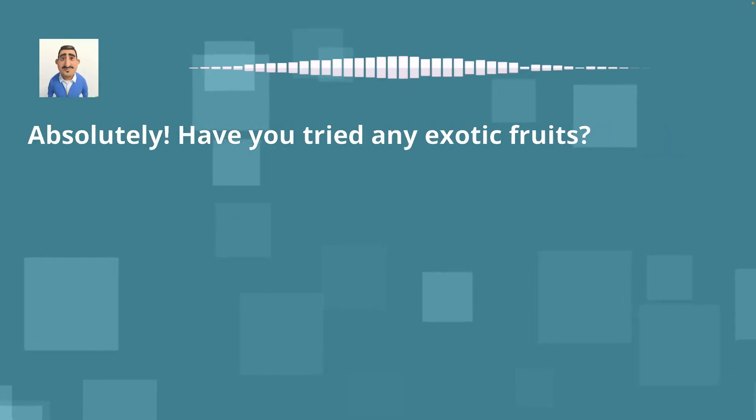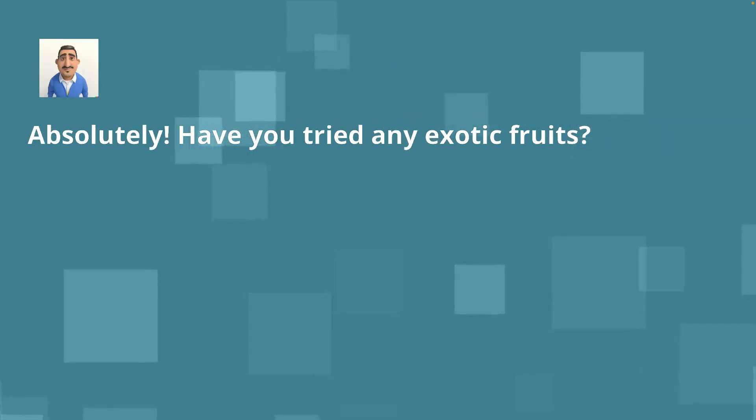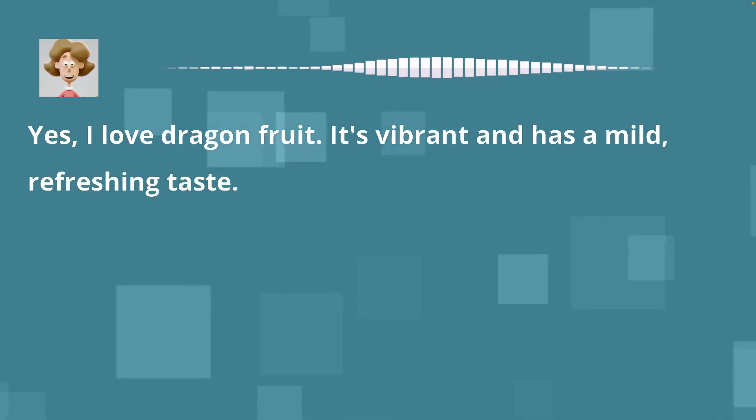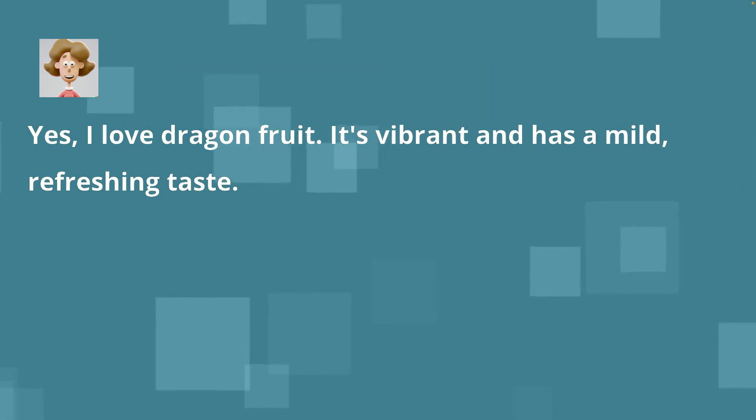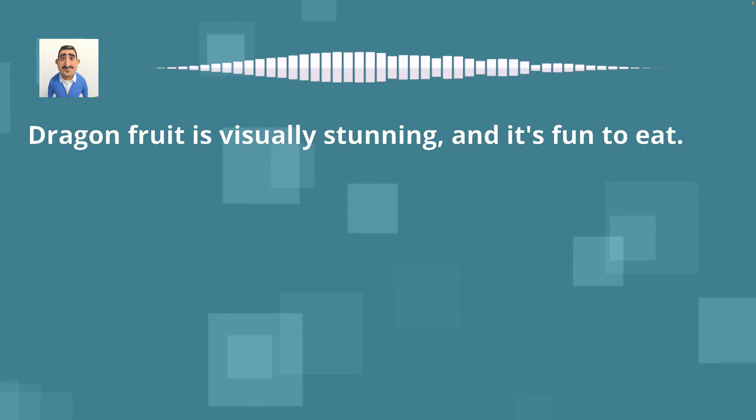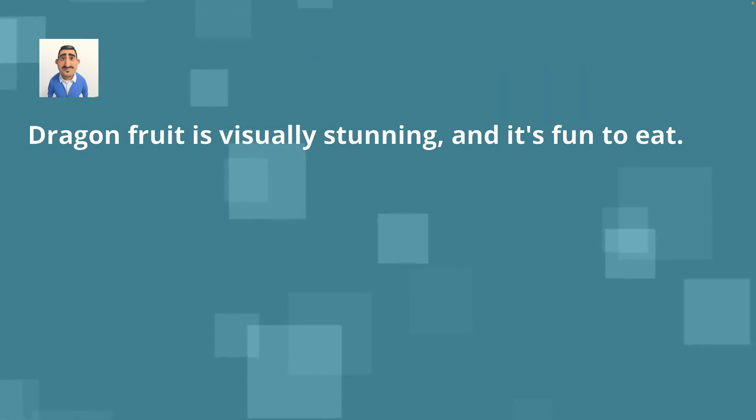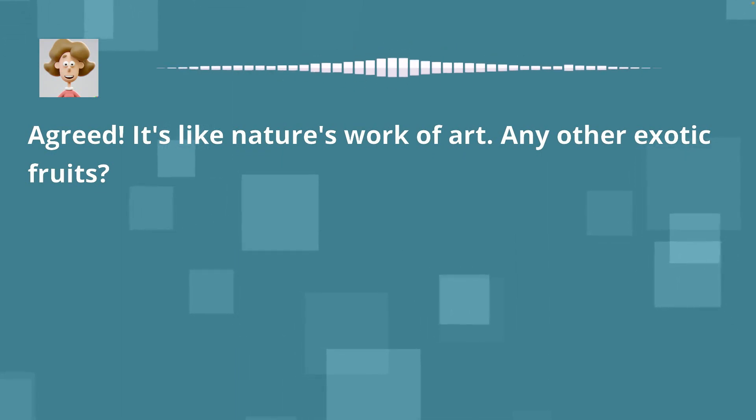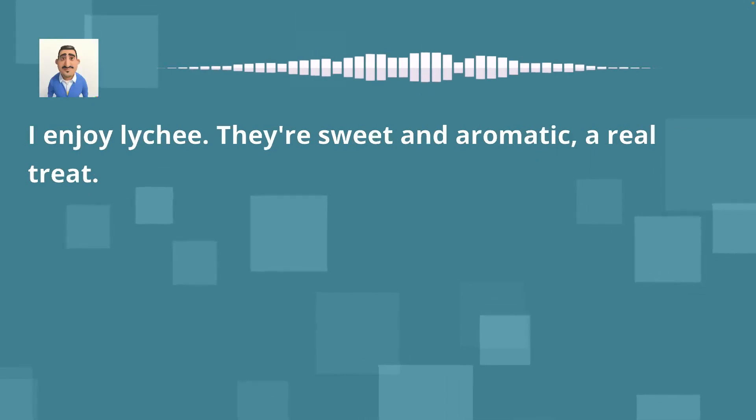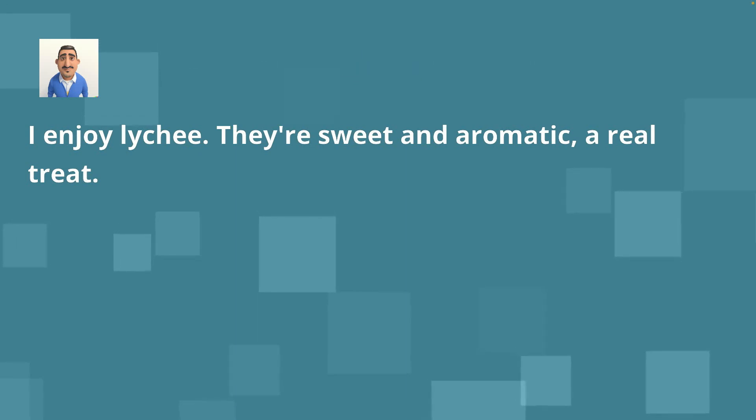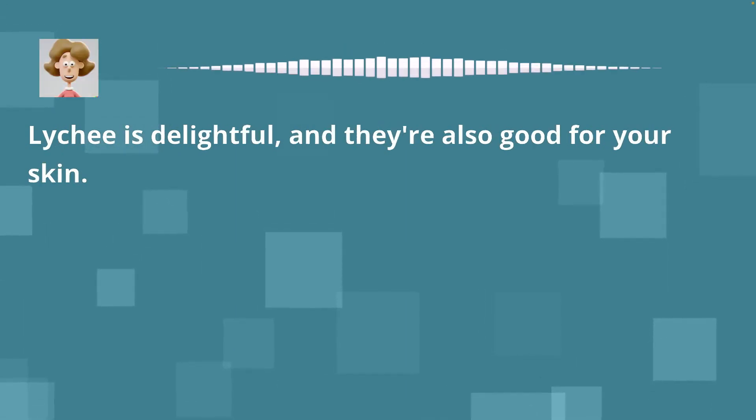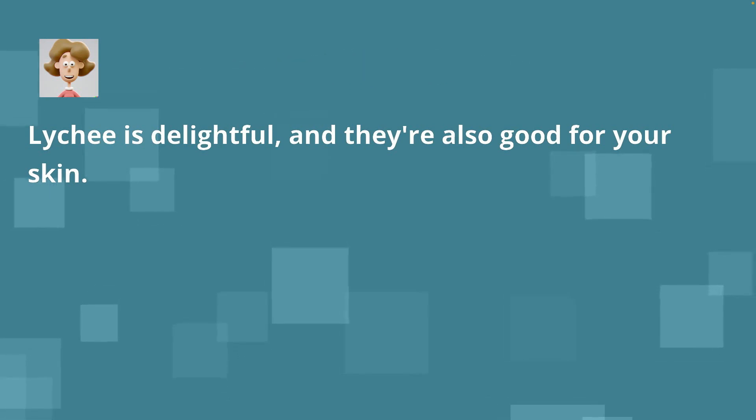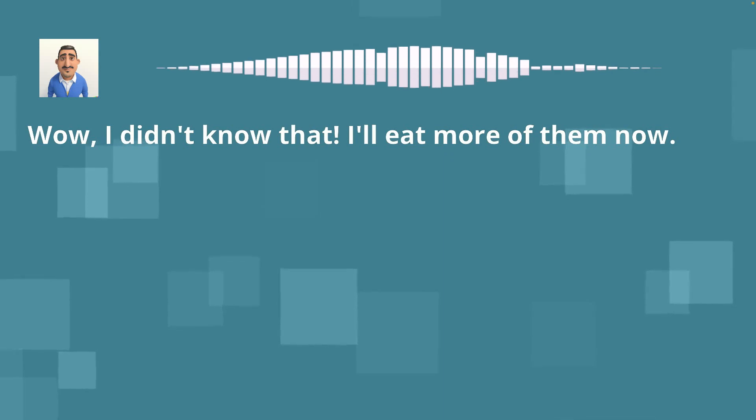Absolutely. Have you tried any exotic fruits? Yes, I love dragon fruit. It's vibrant and has a mild, refreshing taste. Dragon fruit is visually stunning, and it's fun to eat. Agreed. It's like nature's work of art. Any other exotic fruits? I enjoy lychee. They're sweet and aromatic, a real treat. Lychee is delightful, and they're also good for your skin. Wow, I didn't know that. I'll eat more of them now.